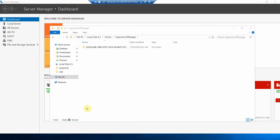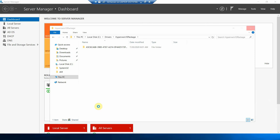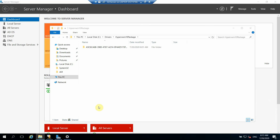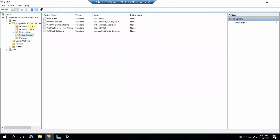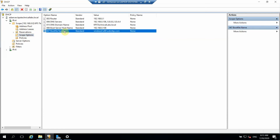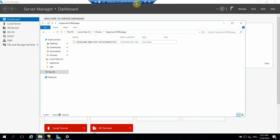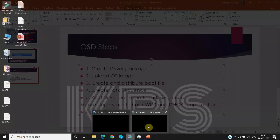As I mentioned, before deployment we need to check WDS and DHCP. Let's check the DHCP server first — the scope is configured and everything is set up. The boot server hostname is my SCCM server address, port 67 is the boot file, and the WDS name is configured. Now let's check our WDS service — it's running, as we can see. So everything is fine.